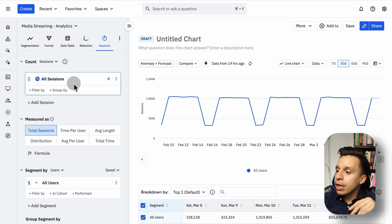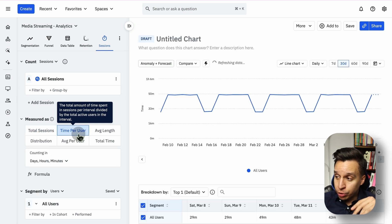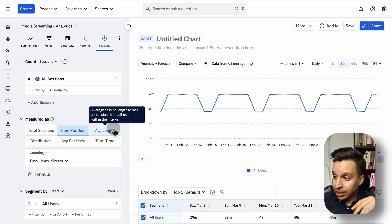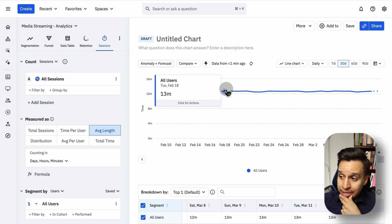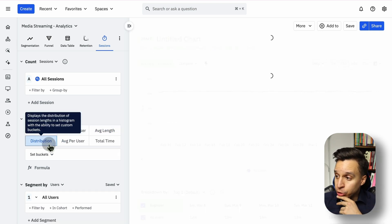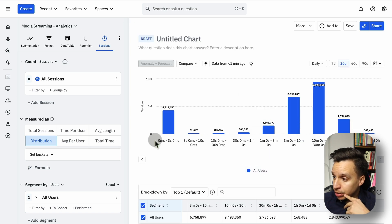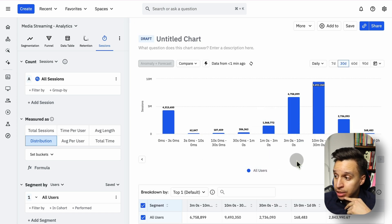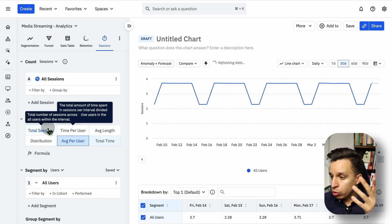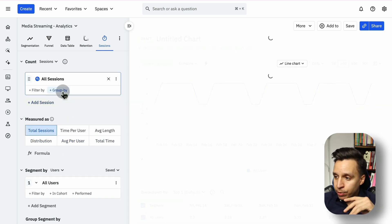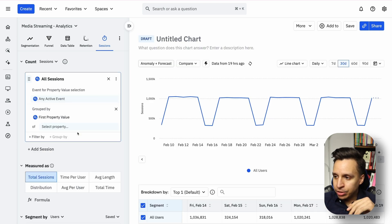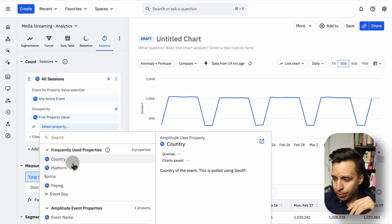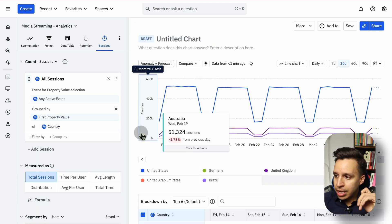But there's a few other things you can do. You can maybe see the time per user. You can see the average length of a session and how that's changing over time. There's a 13-minute or 12-minute average session length. Maybe the distribution of the session length. How are users actually being distributed? Where are users spending the most time? Average per user or total time. There are a couple of things you can do. You might be able to group by some property values. For example, country, which we saw earlier. You can see the same breakdown.